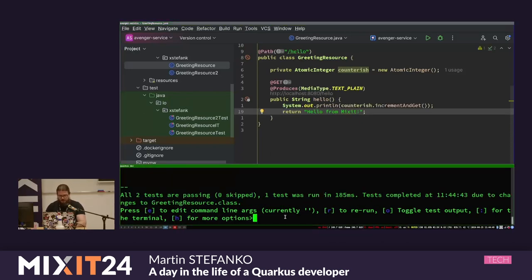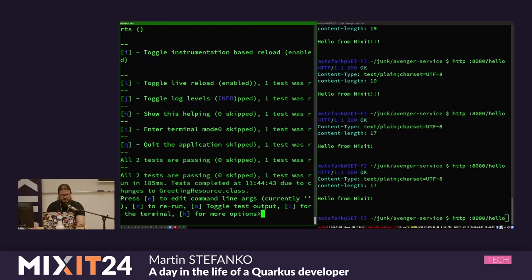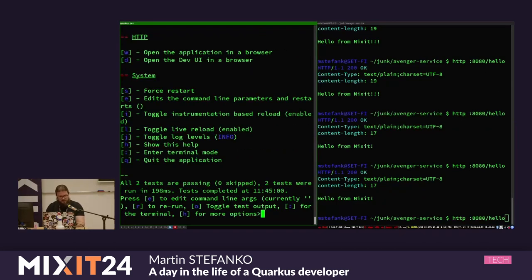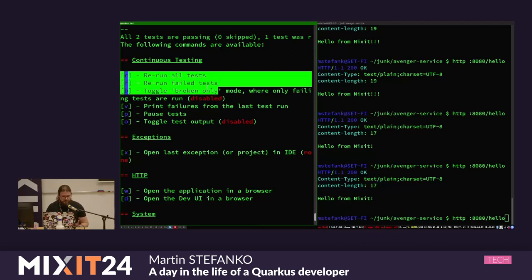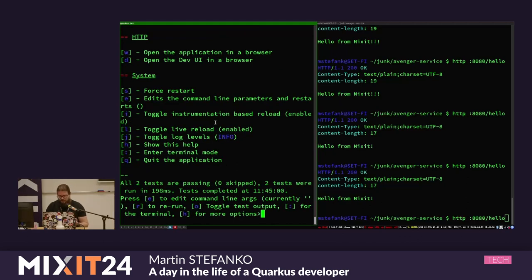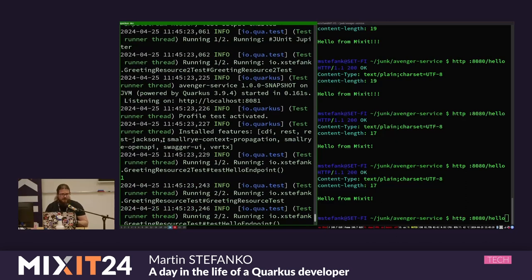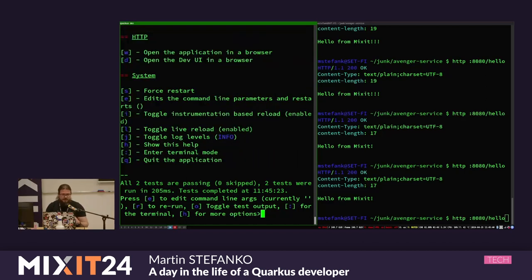If you enable continuous testing, you have more options: rerun all tests, run only failed tests, or toggle broken-only mode when you are just rerunning what you are breaking. You can also toggle the test output - if I press O and restart the tests, we can see that tests are running a new Quarkus application on different ports, so your dev mode is not the application being tested. There is a separate instance of your application running just for the tests.